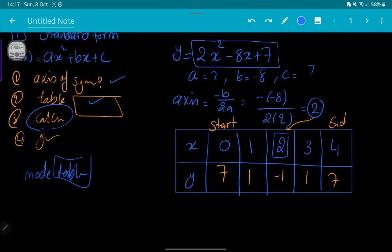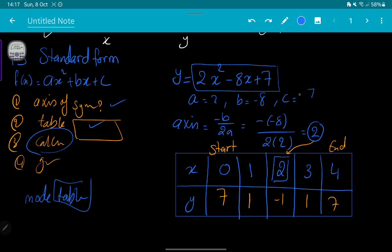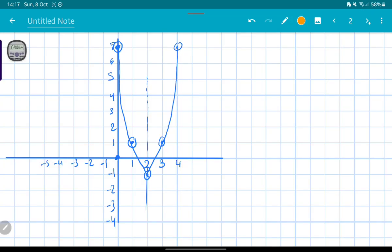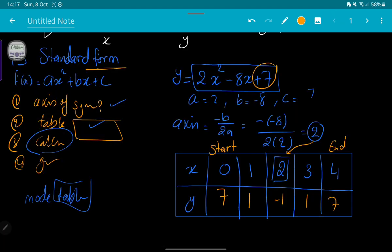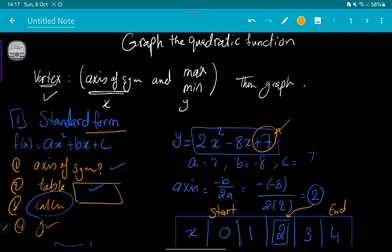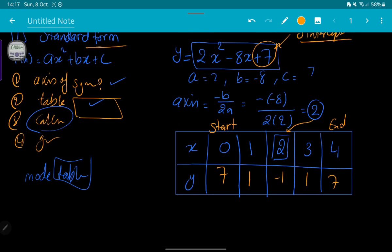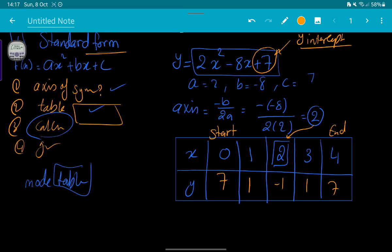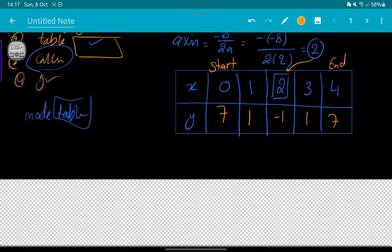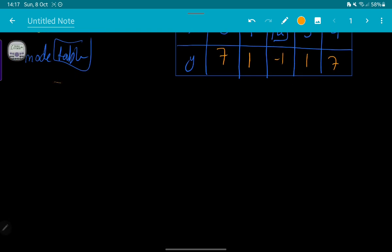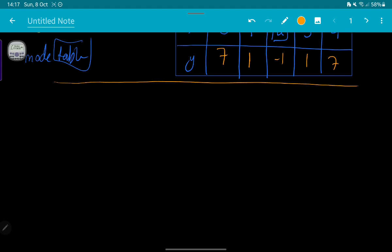Notice that the point (0, 7) was plotted as the y-intercept because in the standard form you can get the y-intercept directly from c in the equation. So the standard form shows you the y-intercept.